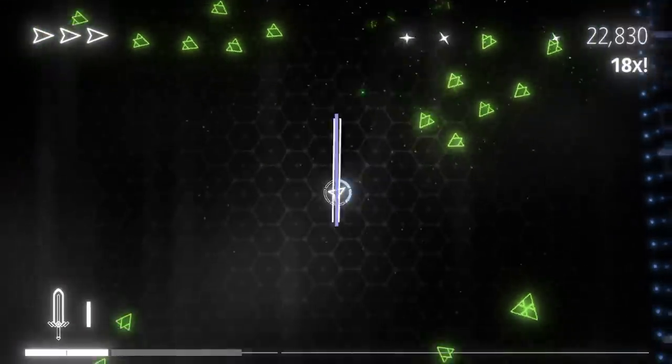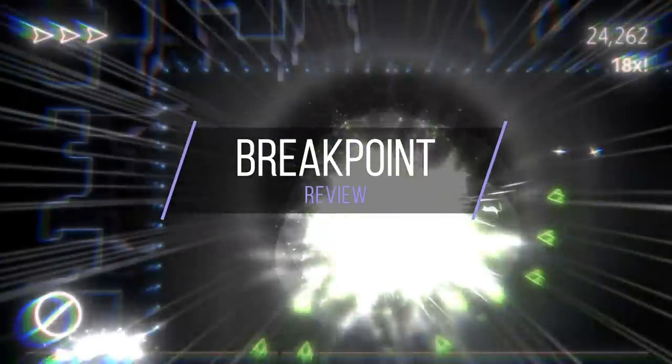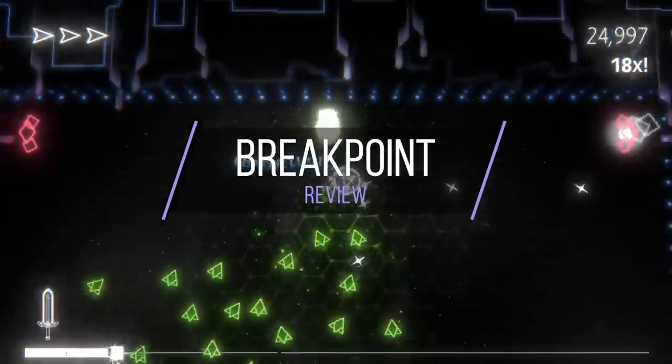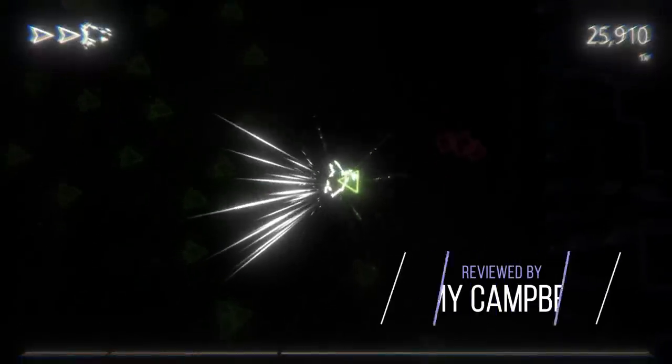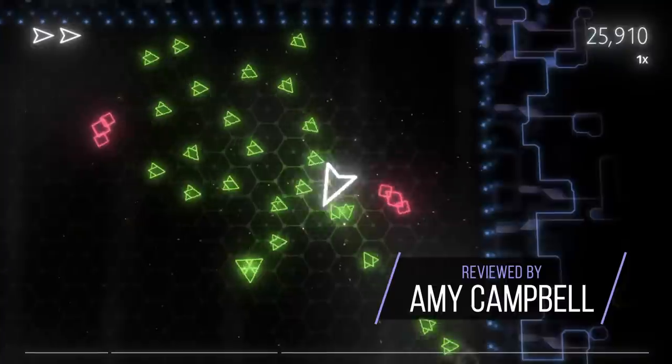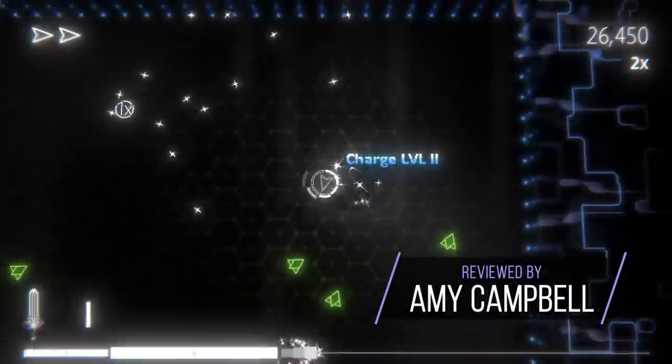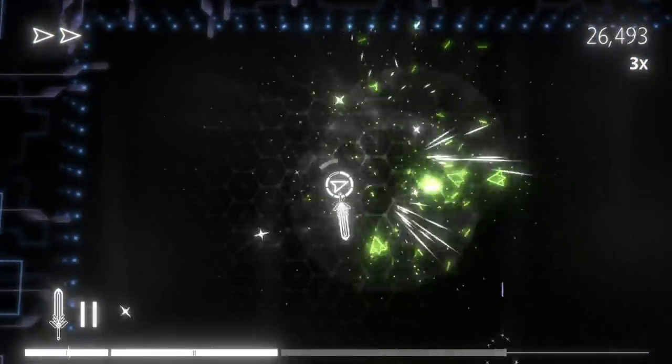Breakpoint is a twin-stick slasher by Studio Aesthesia. In Breakpoint's only game mode, you must take on endless swarms of enemies using melee weapons that explode after reaching their breakpoint to get a high score and earn a coveted place on the global leaderboard.